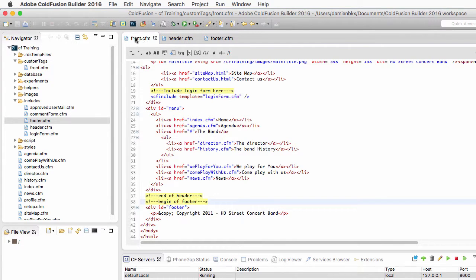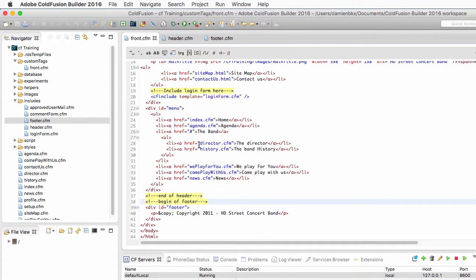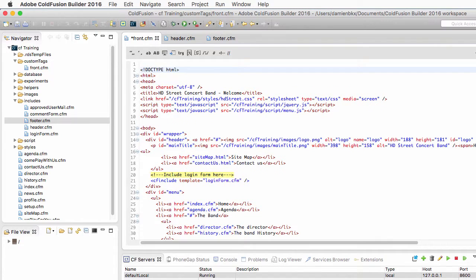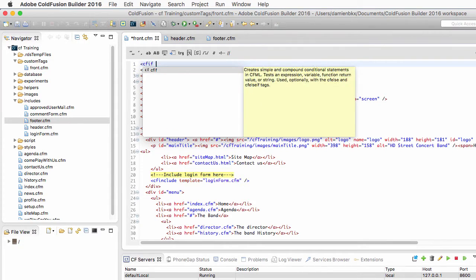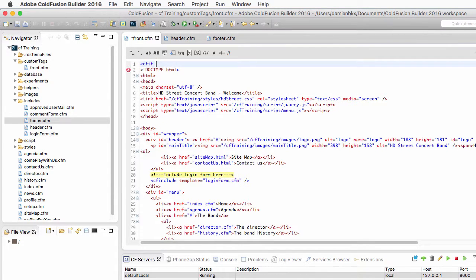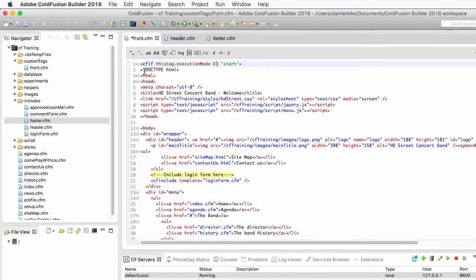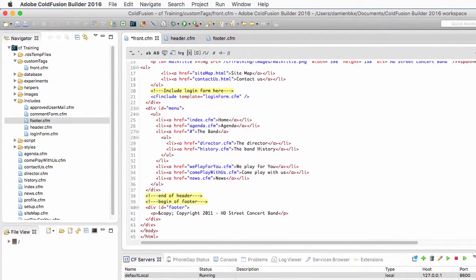Now the front.cfm here is going to be a custom tag. So when I will call it, I will have the thisTag scope, and I can check with a cfif if I am processing the opening or the closing tag. So I will use a cfif here to check if thisTag.executionMode is equal to start. In other words, if I am processing the opening tag. And if I am processing the opening tag, then I need to output what used to be the header.cfm.